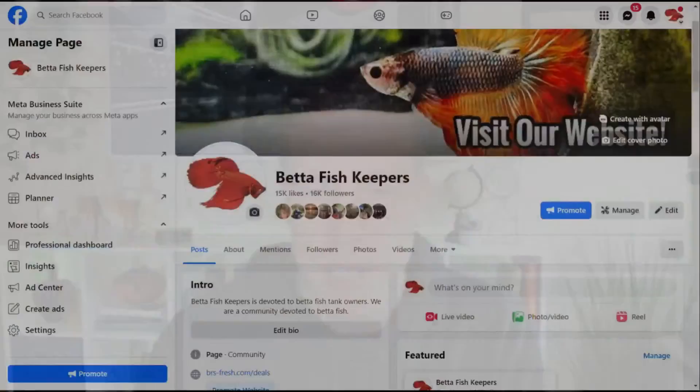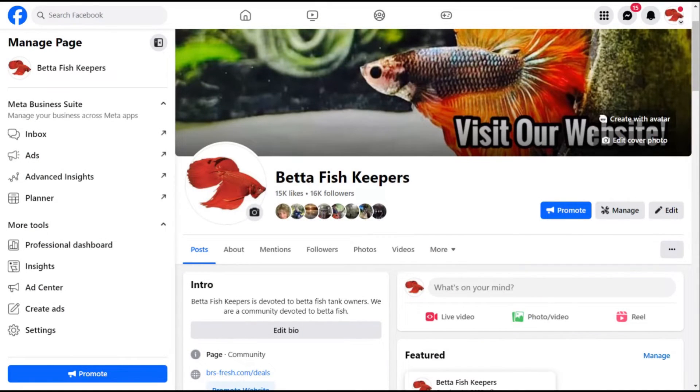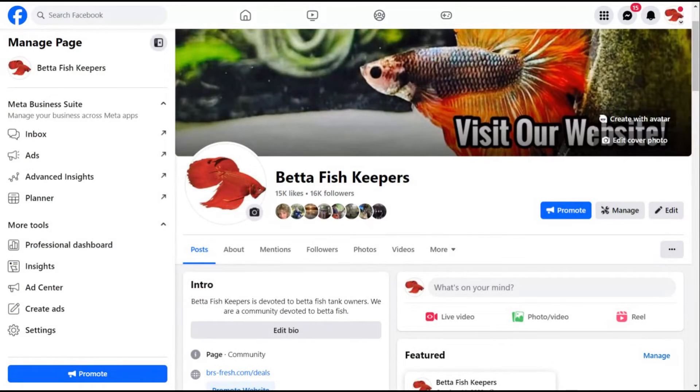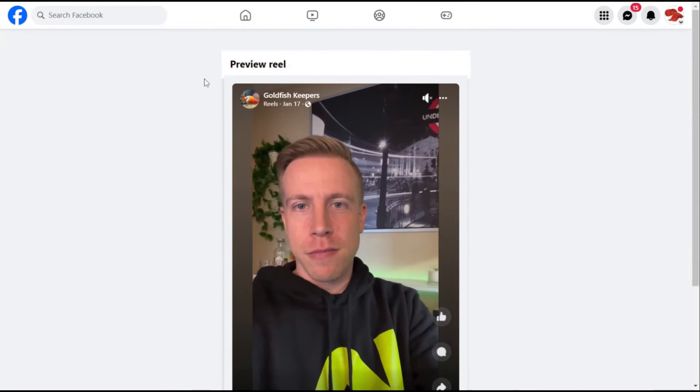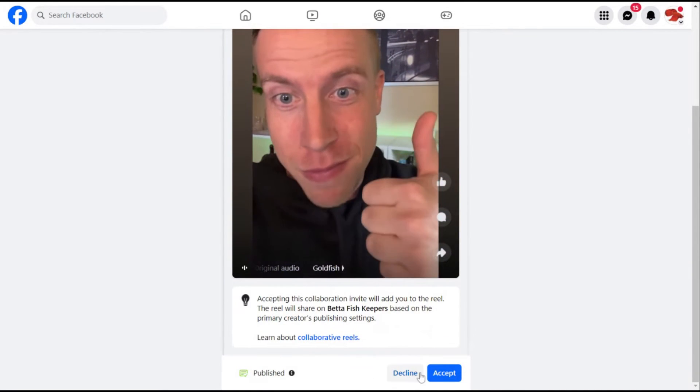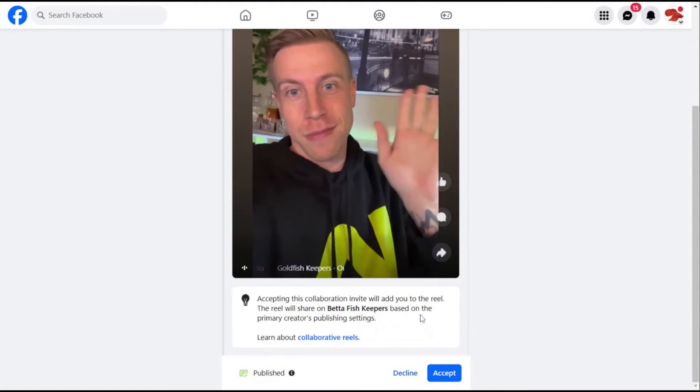So this is the predicament that you're in. This kind of helps you solve the issue. What you need to do now — whether you're in this page or the collaborator is logged into it — we need to send this link to them. You can send it to them via email, via text — it doesn't matter. What they need to do is click on this link. I'm just going to paste this link into the URL bar and paste it. This is what it looks like: it says preview reel, and below it says accept or decline — accepting this collaboration invite will add you to the reel.